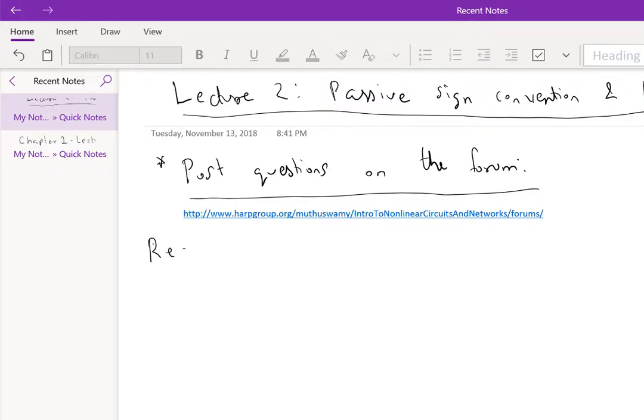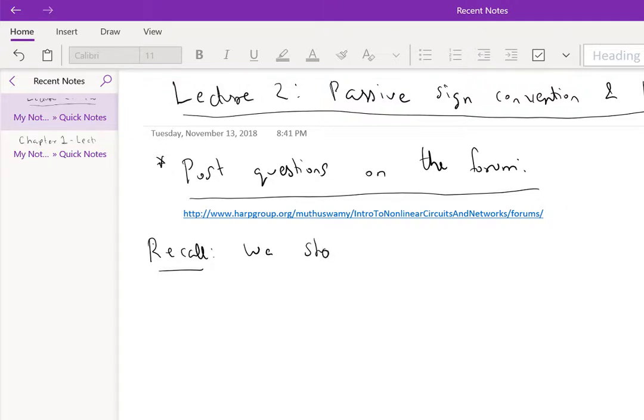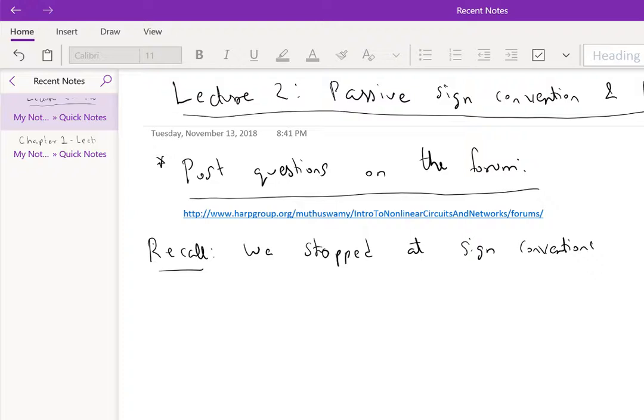So recall that we stopped at sign conventions. Now what we will do is consider the two terminal black boxes from the book, that is from Figure 1.3.